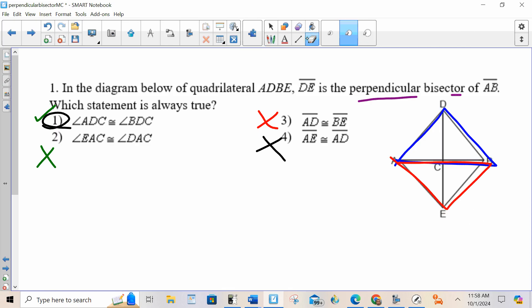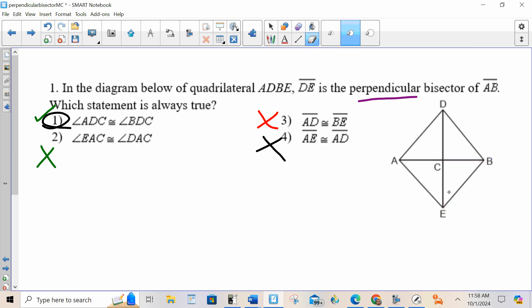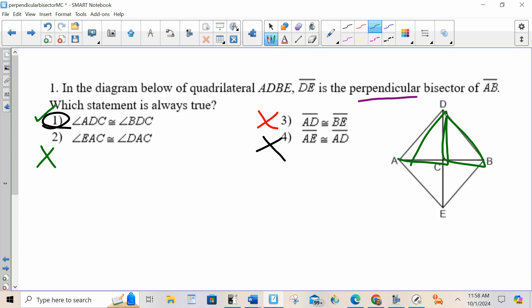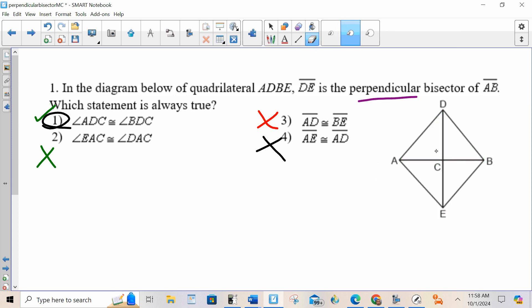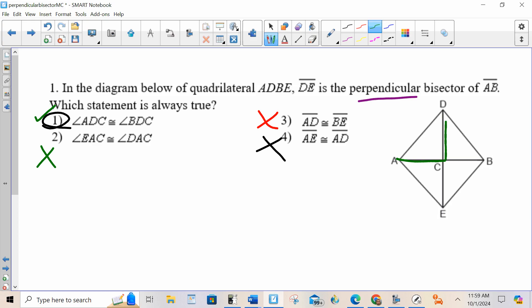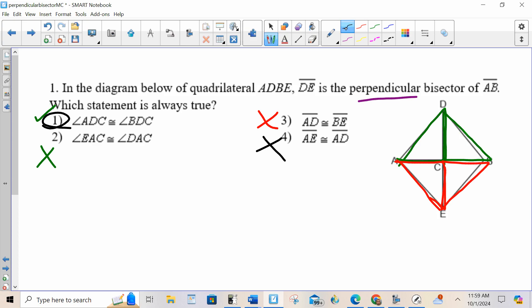Why is it choice one? Since I know that the two green triangles are congruent and I know that the two red triangles are congruent — it said ADC is congruent to BDC, and since the green triangles are congruent, those are corresponding parts of those green triangles, which makes them congruent.